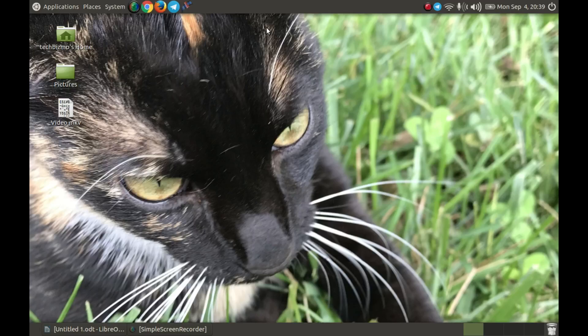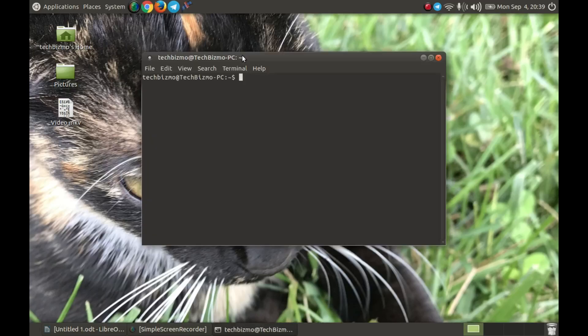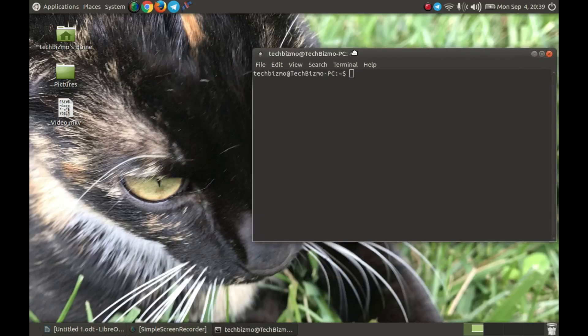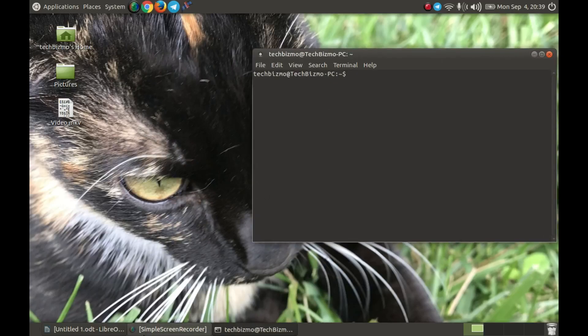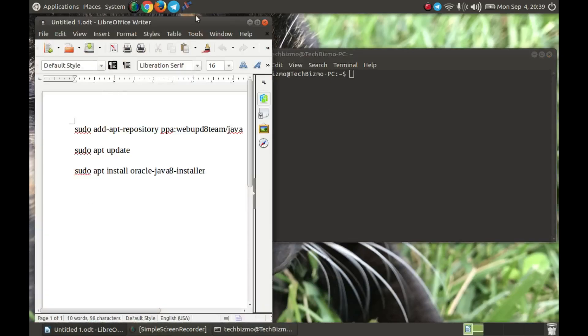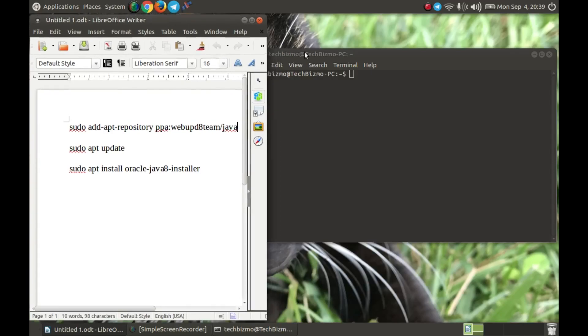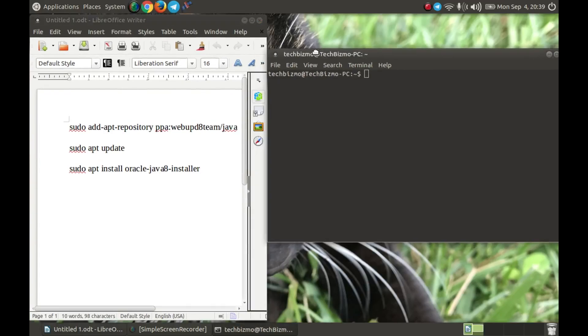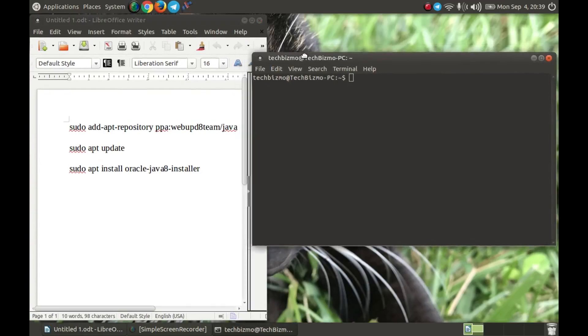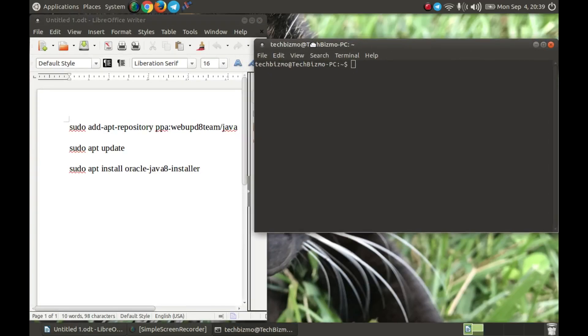First, you want to do Ctrl Alt T and this will open up the terminal. Now you want to go over to this which will be in the description. It's just the command lines for installing Java.